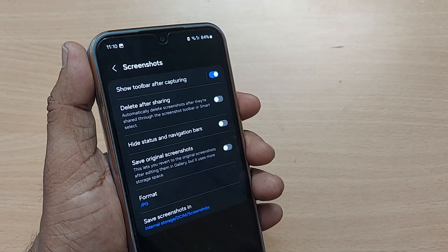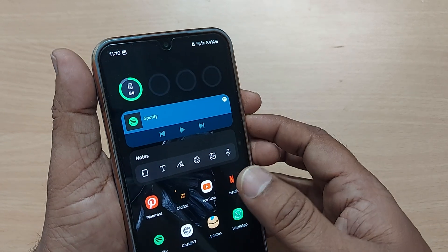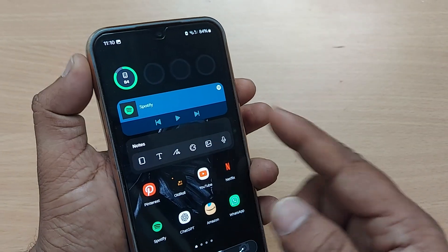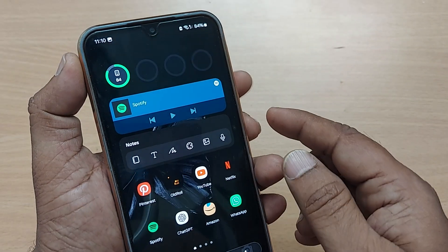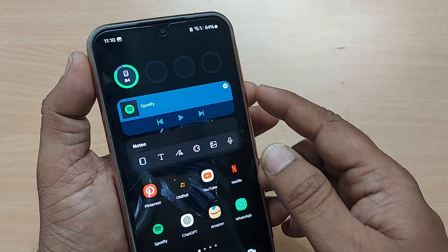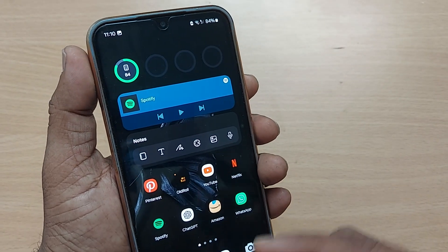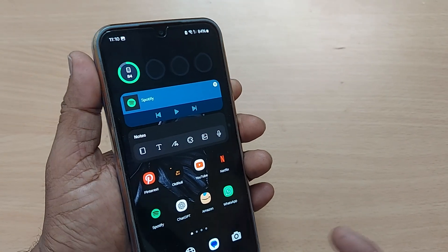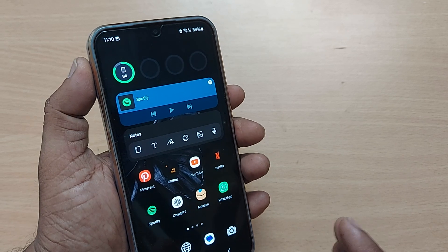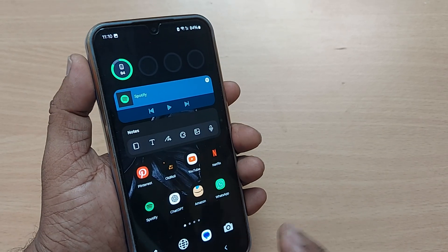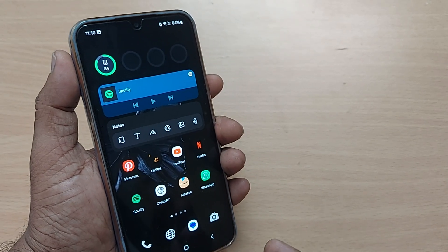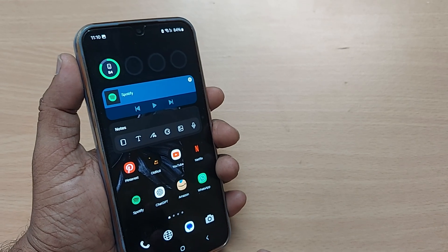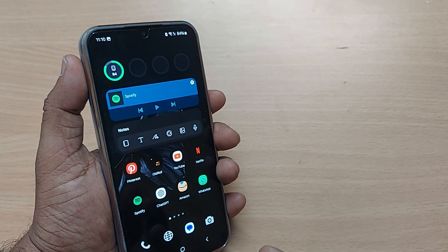This is how you set your screenshot format to JPG. Now whenever you take any screenshot using the power button and volume down, it will be saved as JPG. By default it would be JPG only, but if it was changed, now you can bring it back to JPG. This is how it works on any Samsung Galaxy phone.